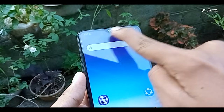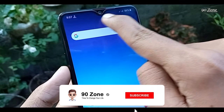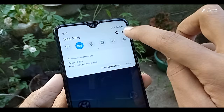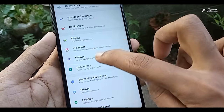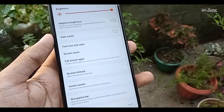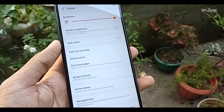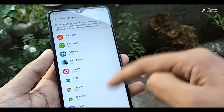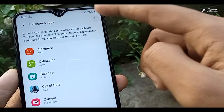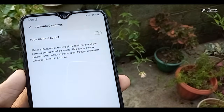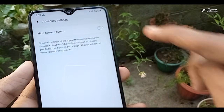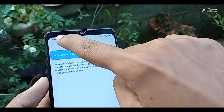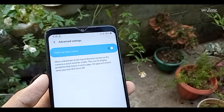Tip number one: our mobile has an infinity V notch and we can hide it. Go to your mobile settings, scroll down, and click on the Display option. Click on Full Screen Apps, then click the three dots icon on the top right corner, go to Advanced Settings, and enable the Hide Camera Cutout option. Now you can see the notch and status bar have changed.